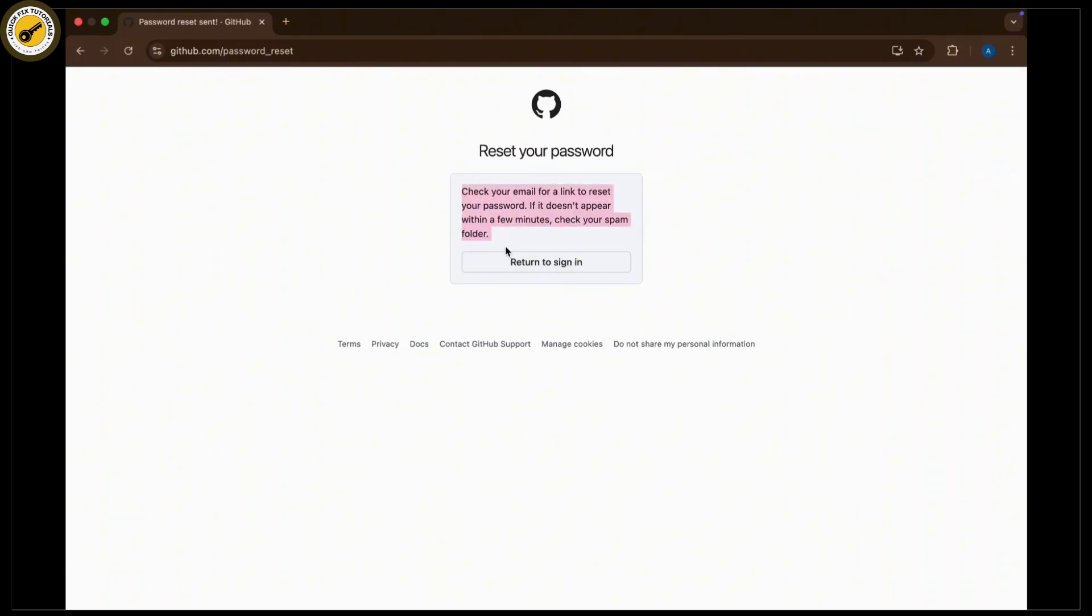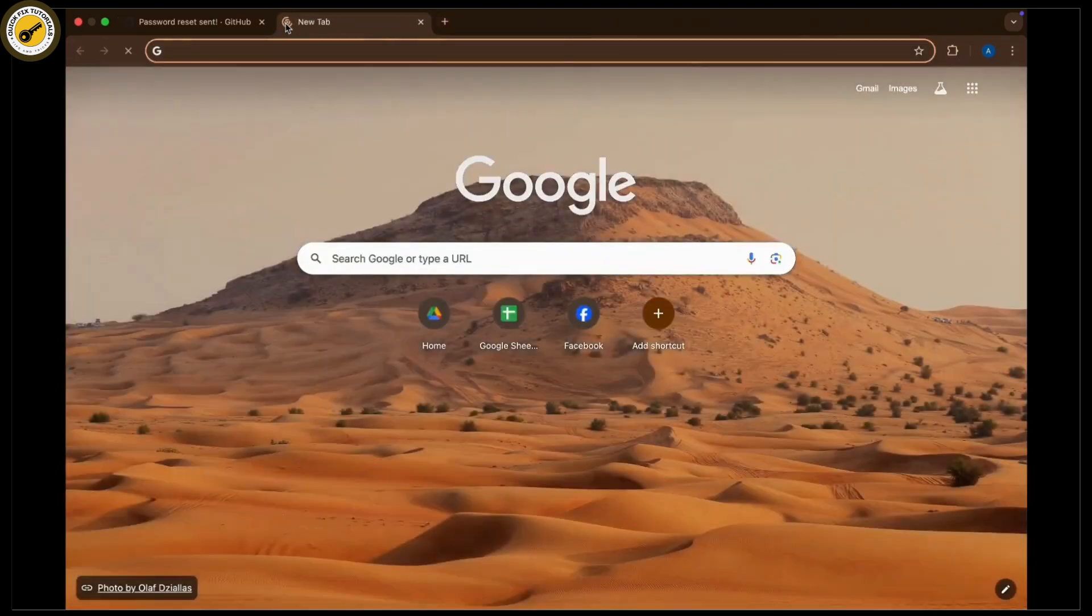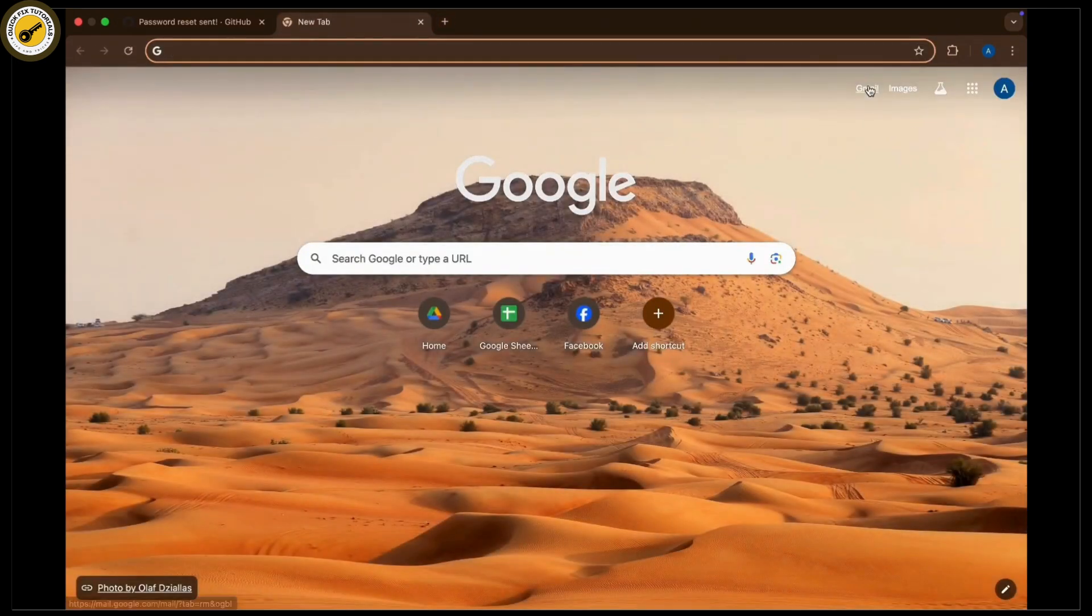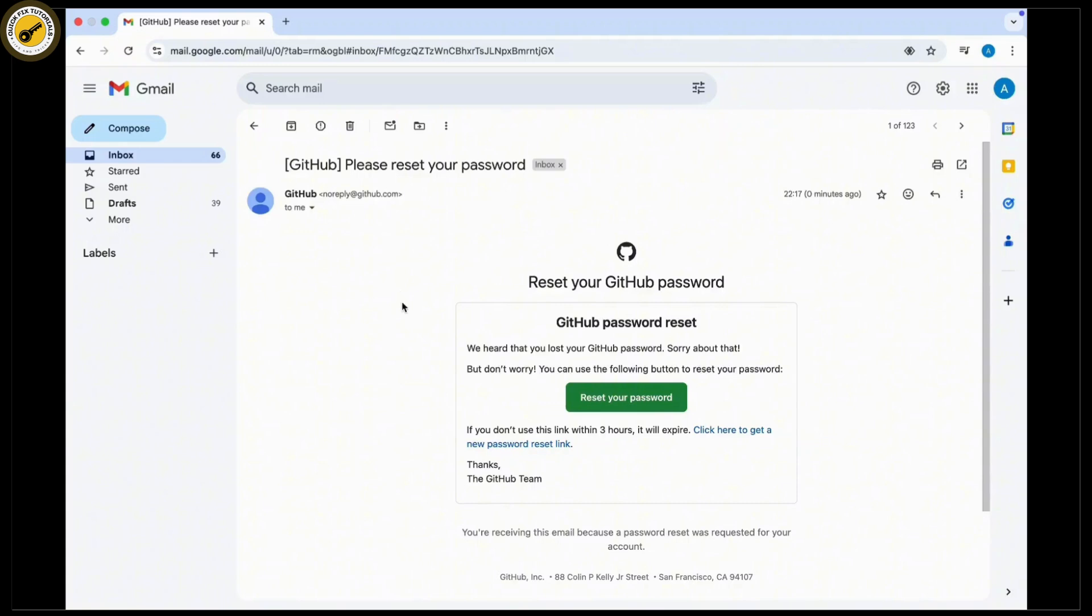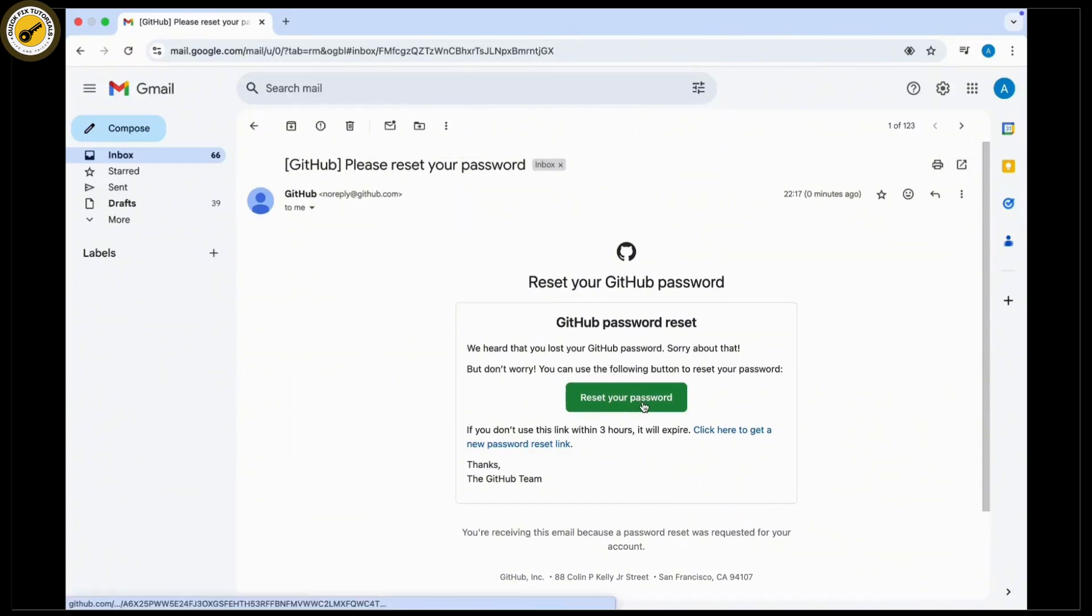Tap on the plus icon available there and open the Gmail tab. You can see the reset your password link option. Simply tap on it and you'll be navigated to reset your GitHub password.